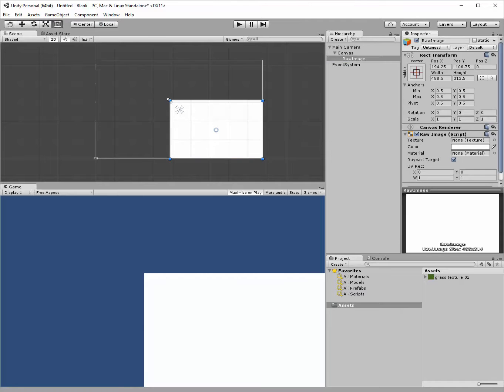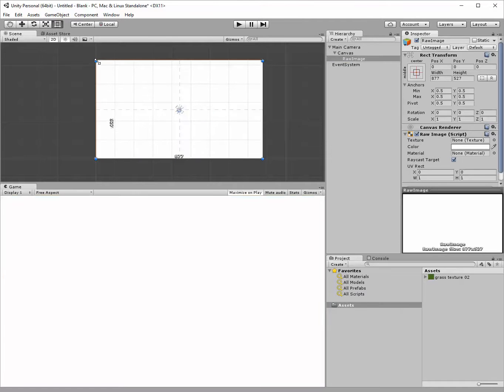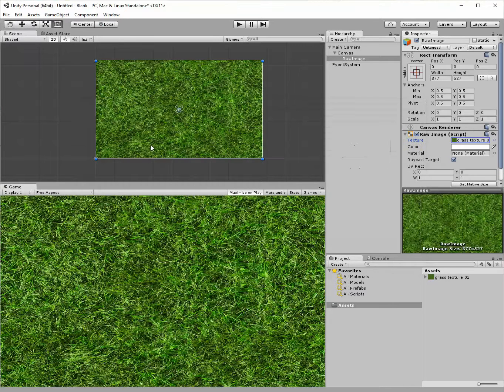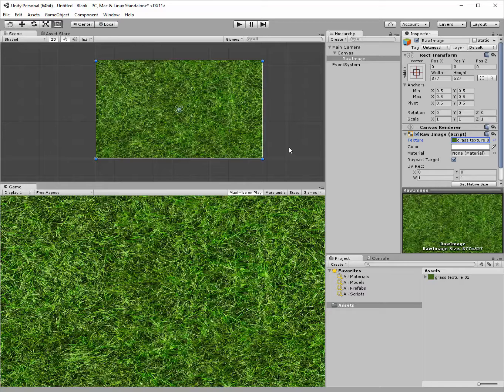Drag it out to be the size of the canvas and pick my grass texture as the texture and it stretches it just as we want.